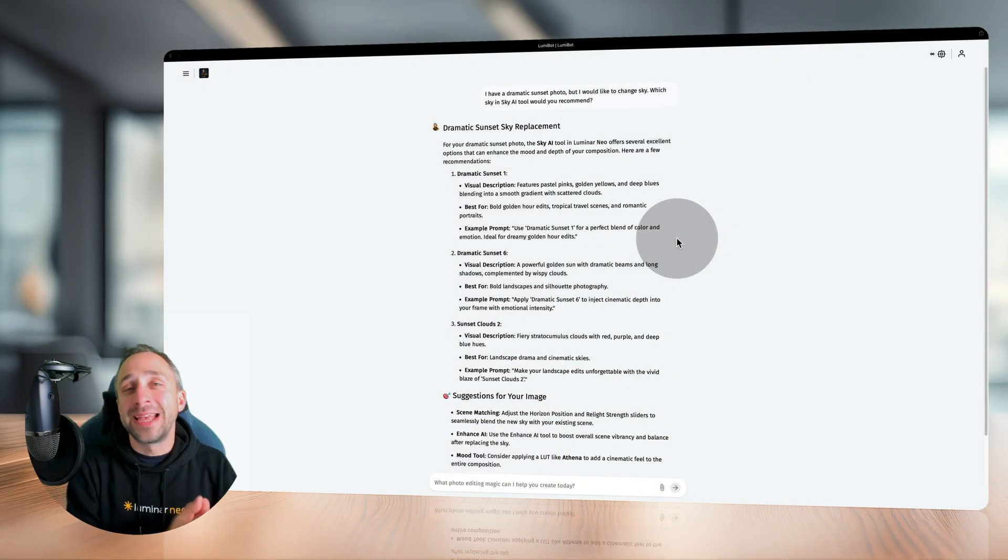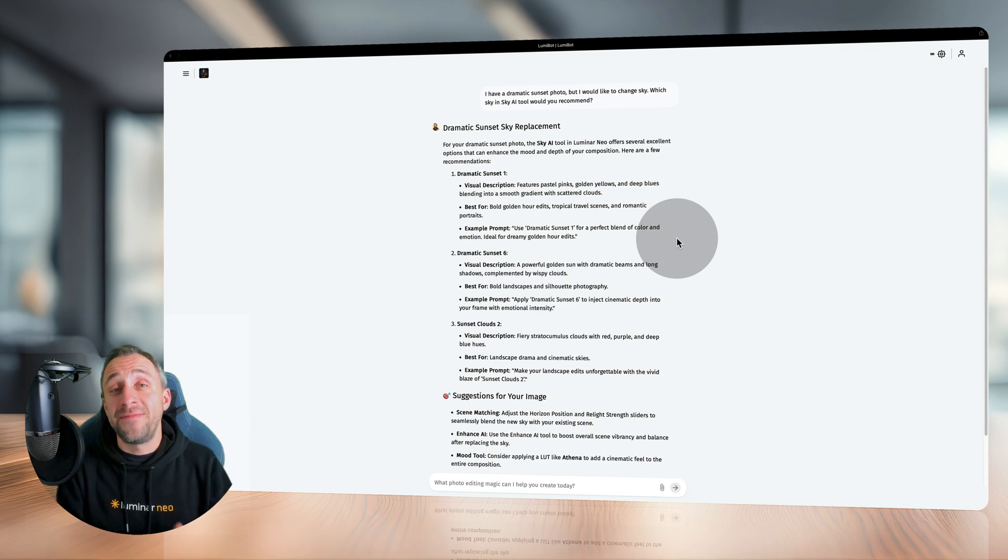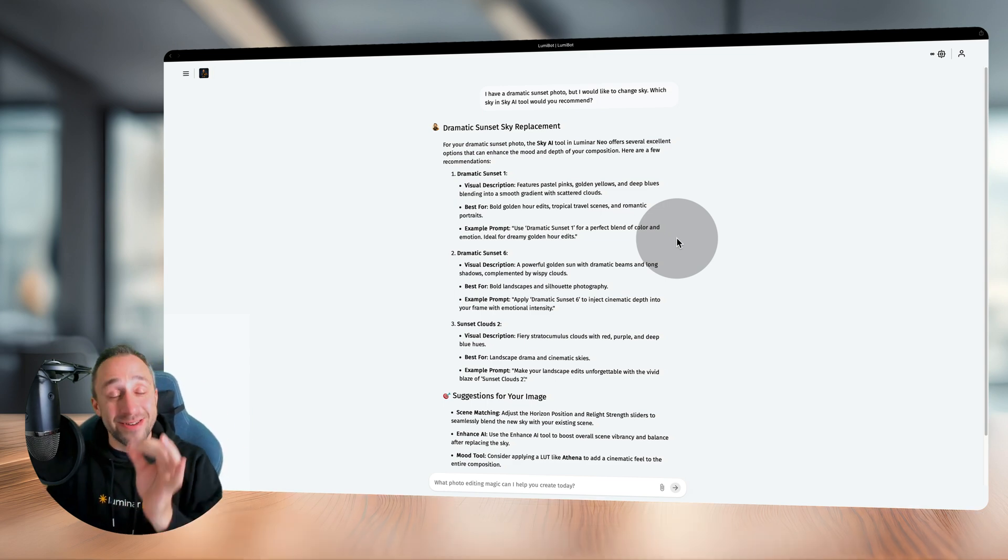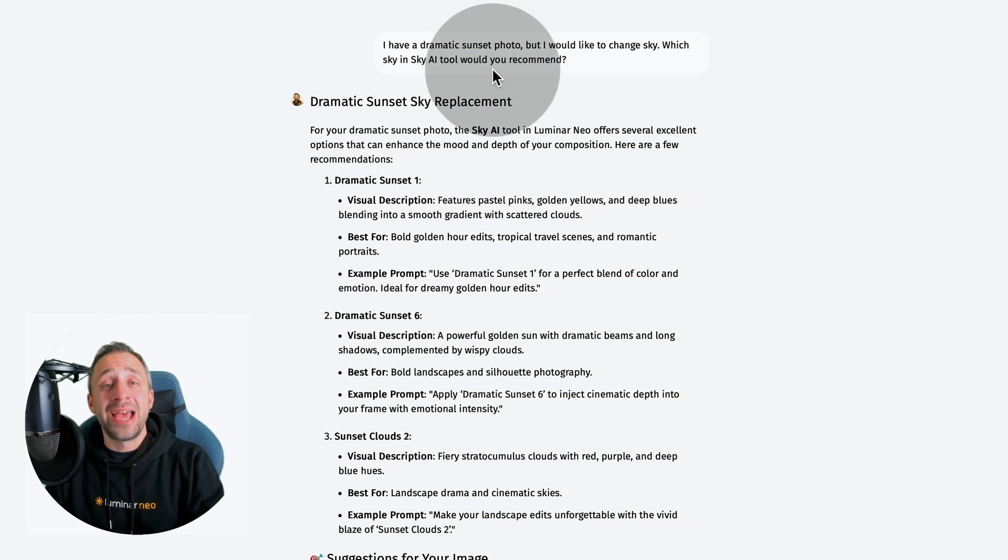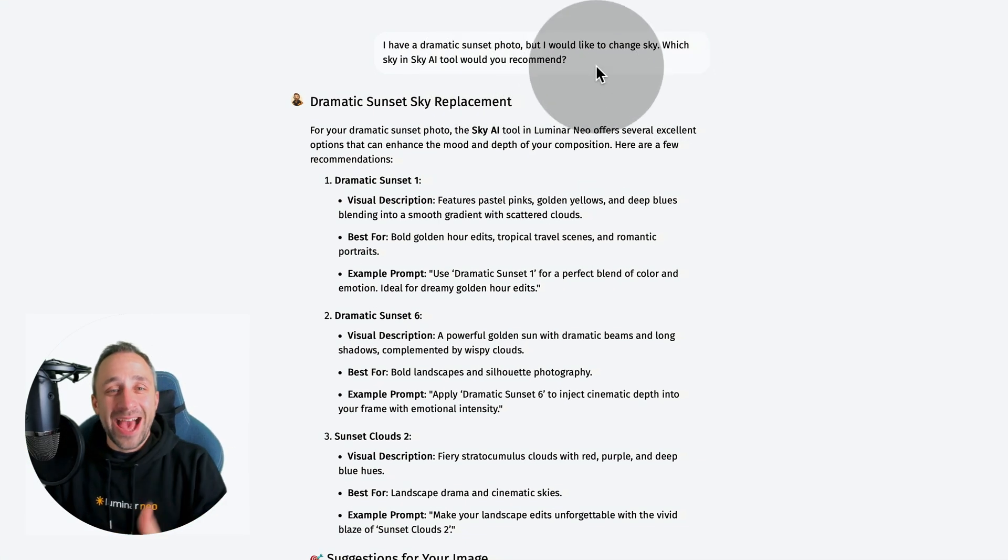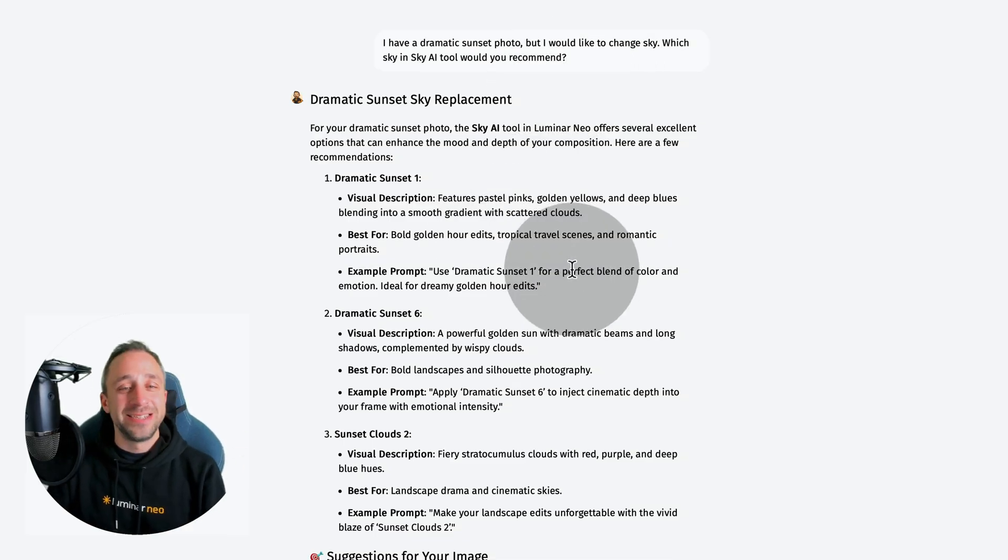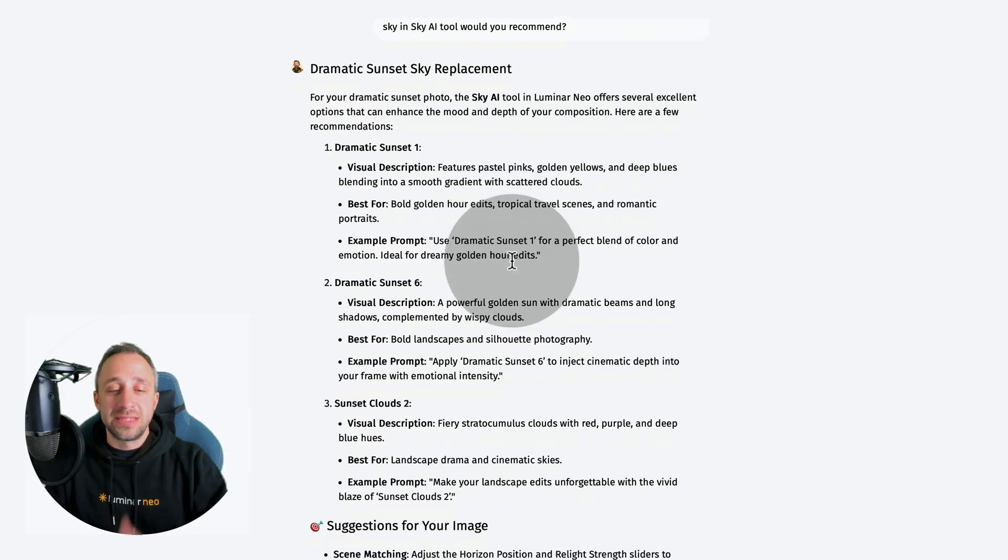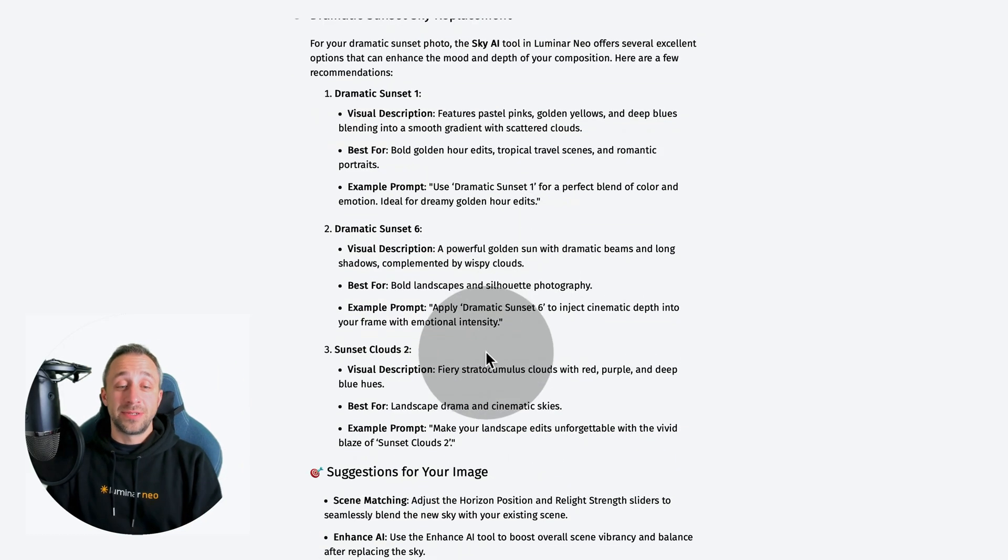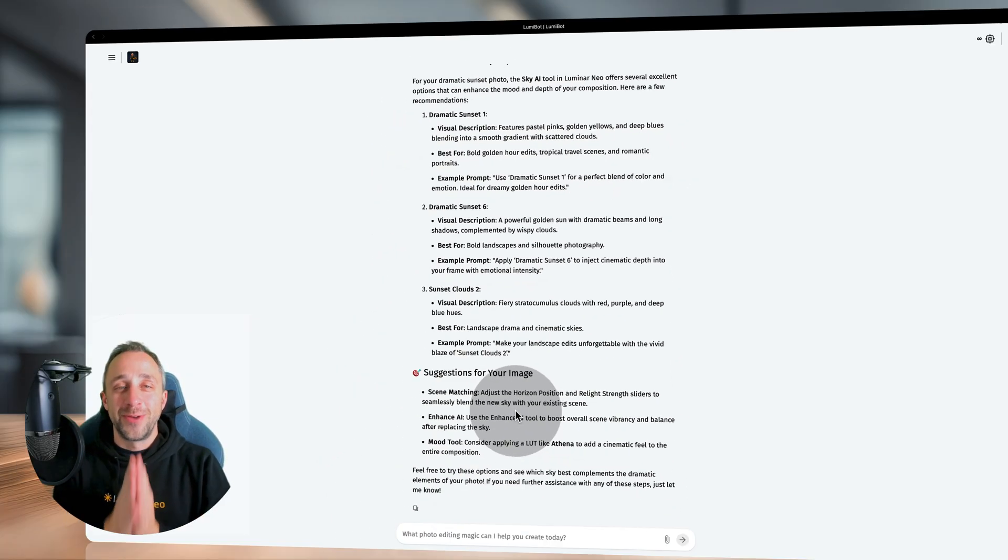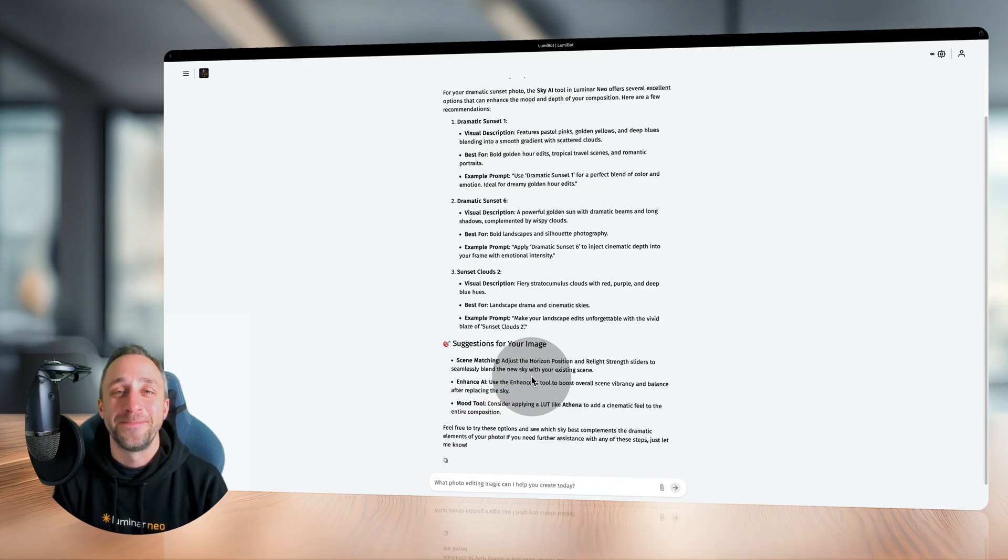Lumibot can suggest a specific LUT, but he can also suggest a specific sky. You've already seen that in the lighthouse scenario, but to reinforce that, in this question I asked, I have a dramatic sunset photo, I'd like to change the sky. Which sky in Sky AI should I use? He suggested Dramatic Sky or Dramatic Sunset One, Dramatic Sunset Six, or Sunset Clouds Two. Then again, gives you suggestions on how to make it all work together. So LUTs and skies - how cool is that?